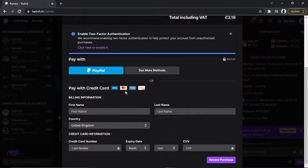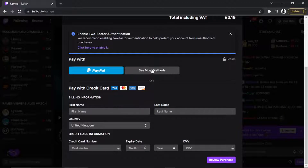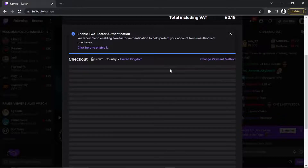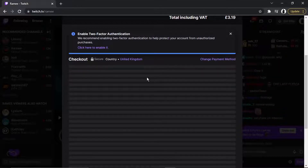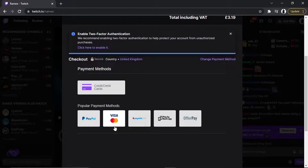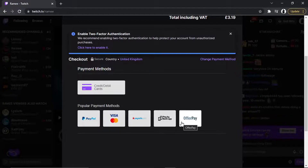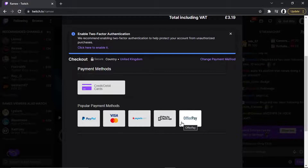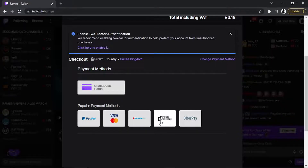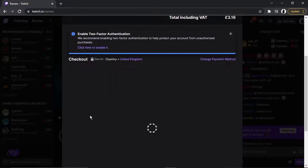The default payment options are PayPal and credit card, but there are other methods available — things like Skrill, for example. If you click 'see more methods' and select your country — I've selected United Kingdom — you can see all the payment methods available for your country. It might be different if you're in a different country; it just depends.